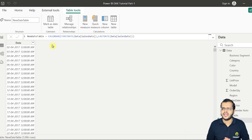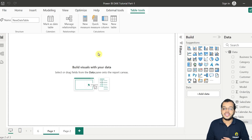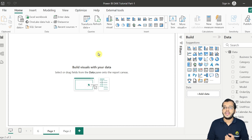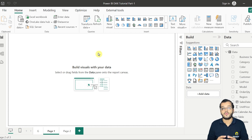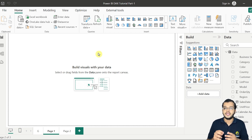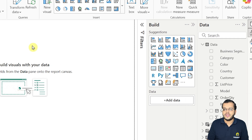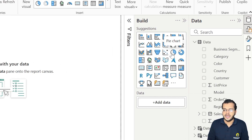Moving on to the next part — creating a pie chart in Power BI. When should you use a pie chart? If your number of categories is less than or equal to 5 and you want to show categorical information in terms of percentages, then you can go with the pie chart.